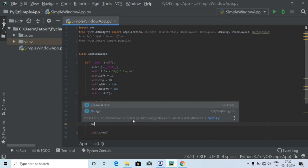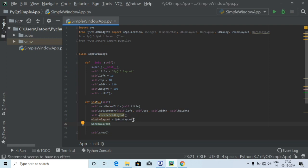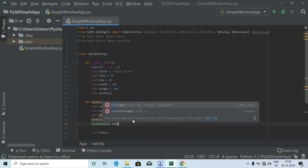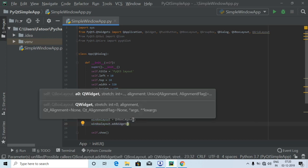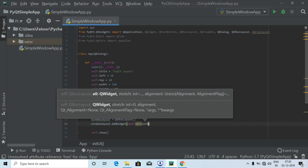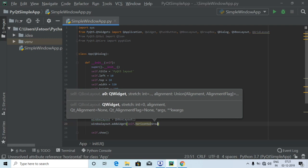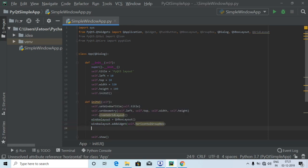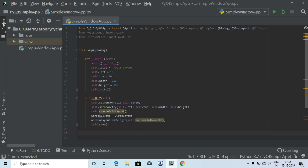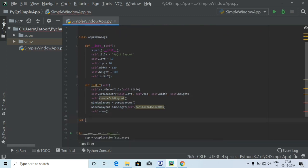Now I'm going to use the `window_layout` I just created, and using the dot operator I'm going to call `addWidget` applying `self.horizontalGroupBox`. Then I'm going to use `self.show()`, followed by defining the method `def createGridLayout`.